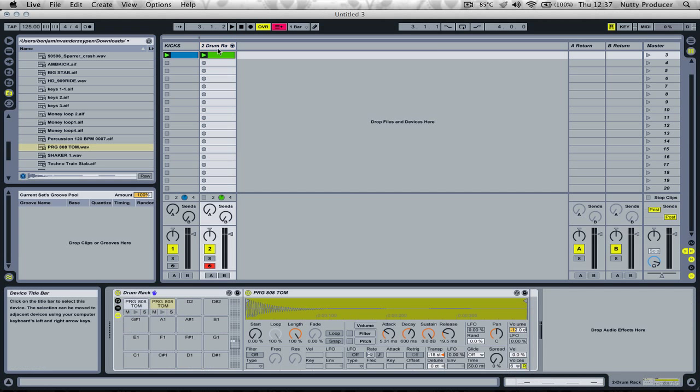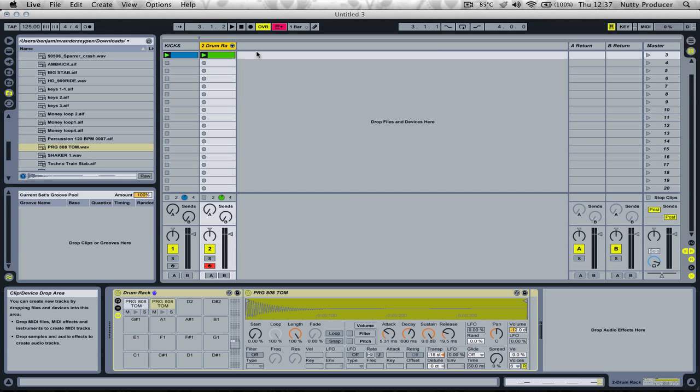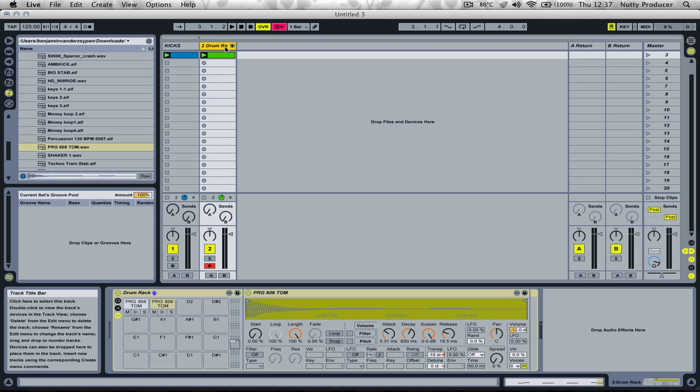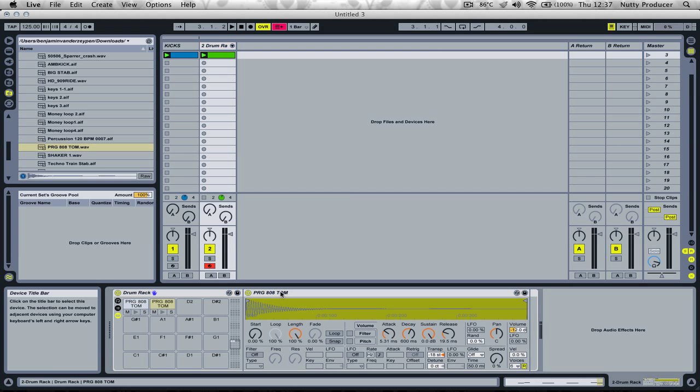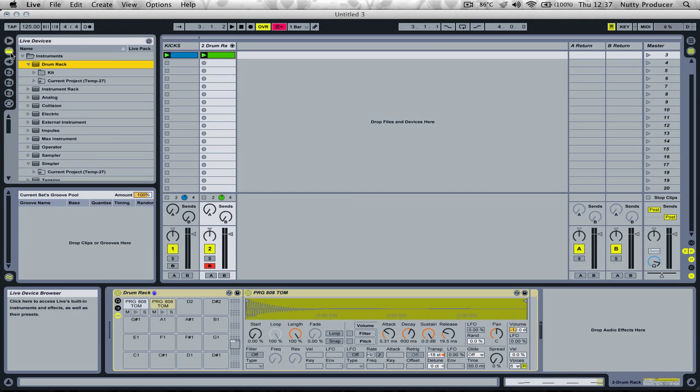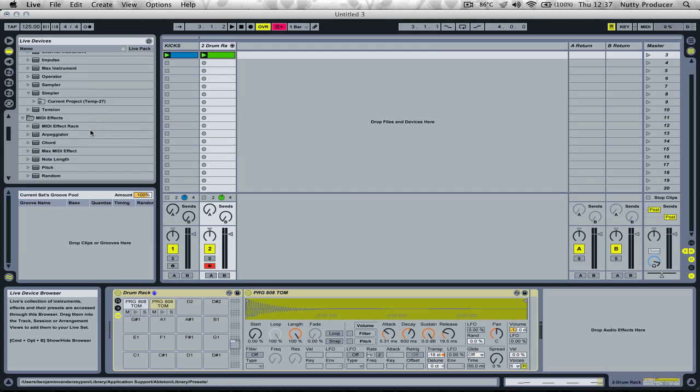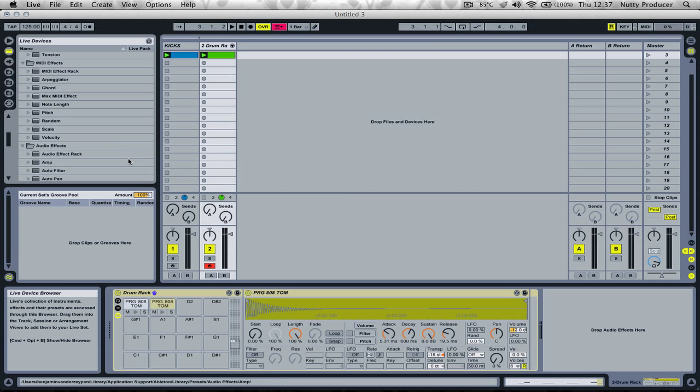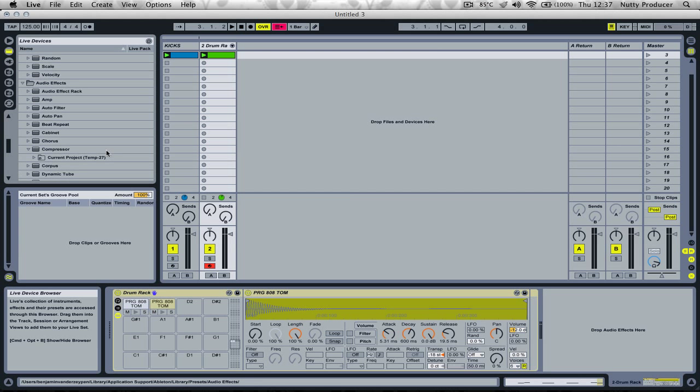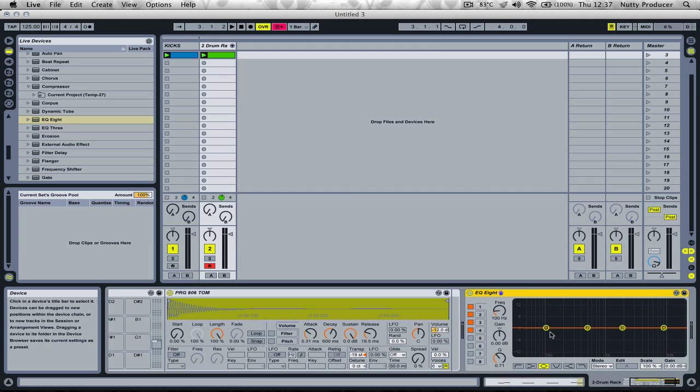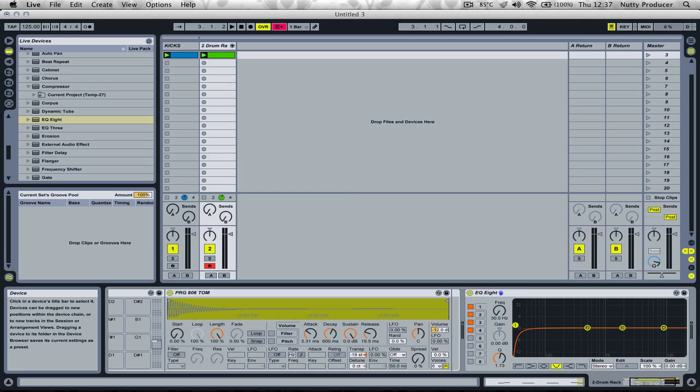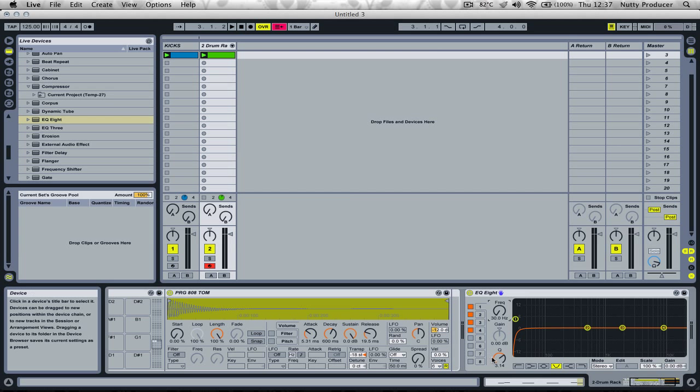Now we're going to create the ducking effect on our bass sound. But first, let's add an 8-band EQ. I'm going to cut the lowest frequencies a little bit, so take it to 30 Hz.